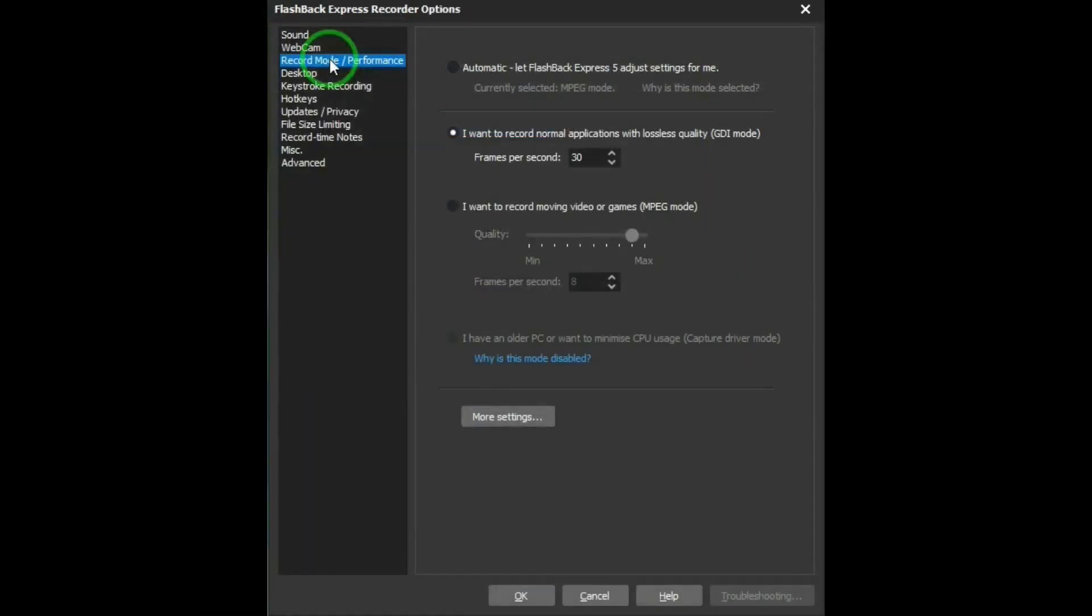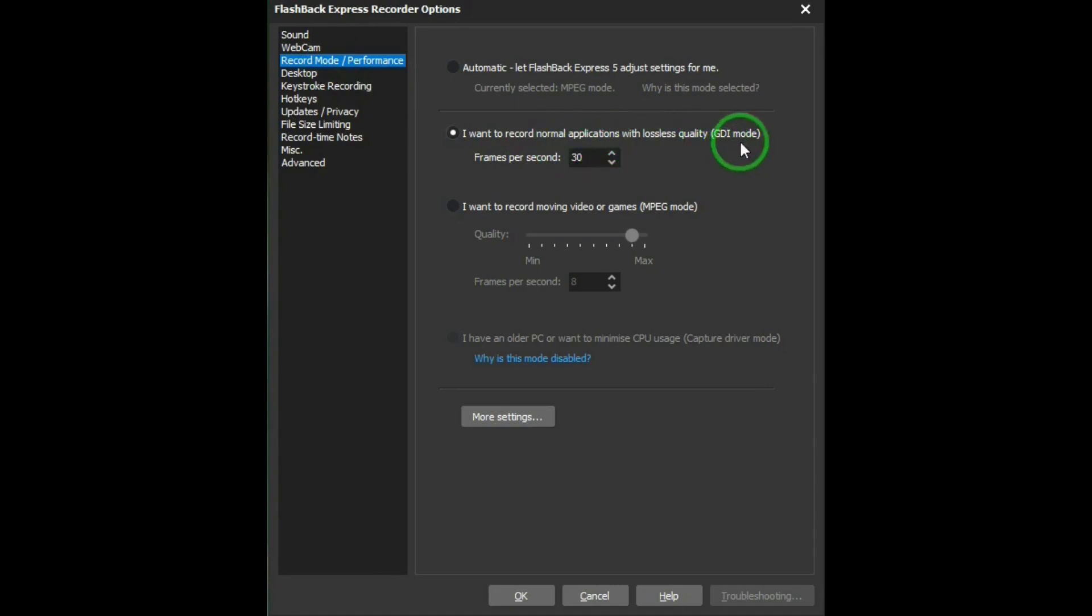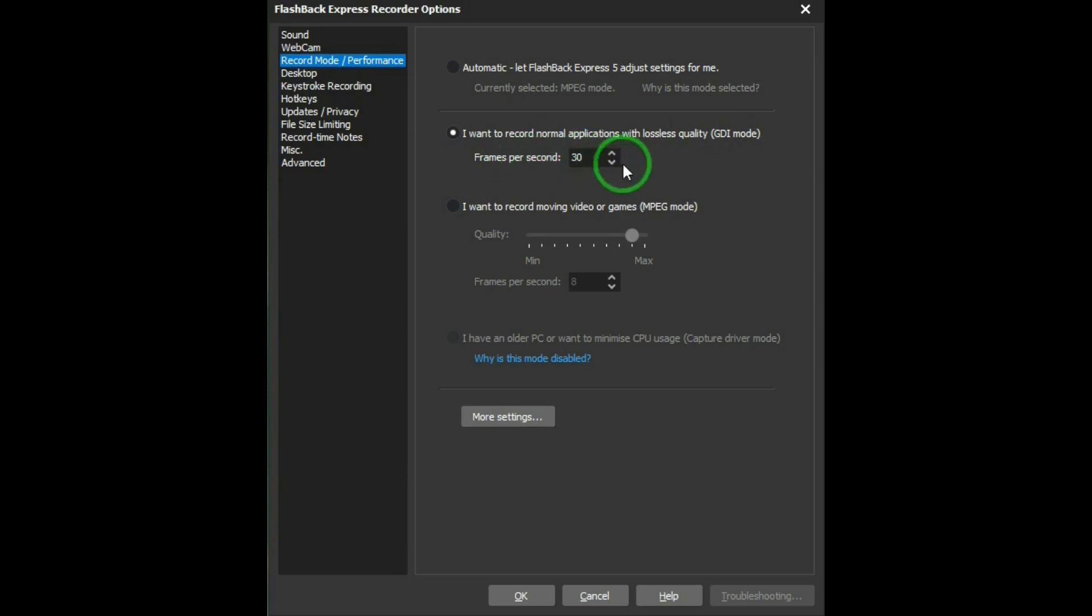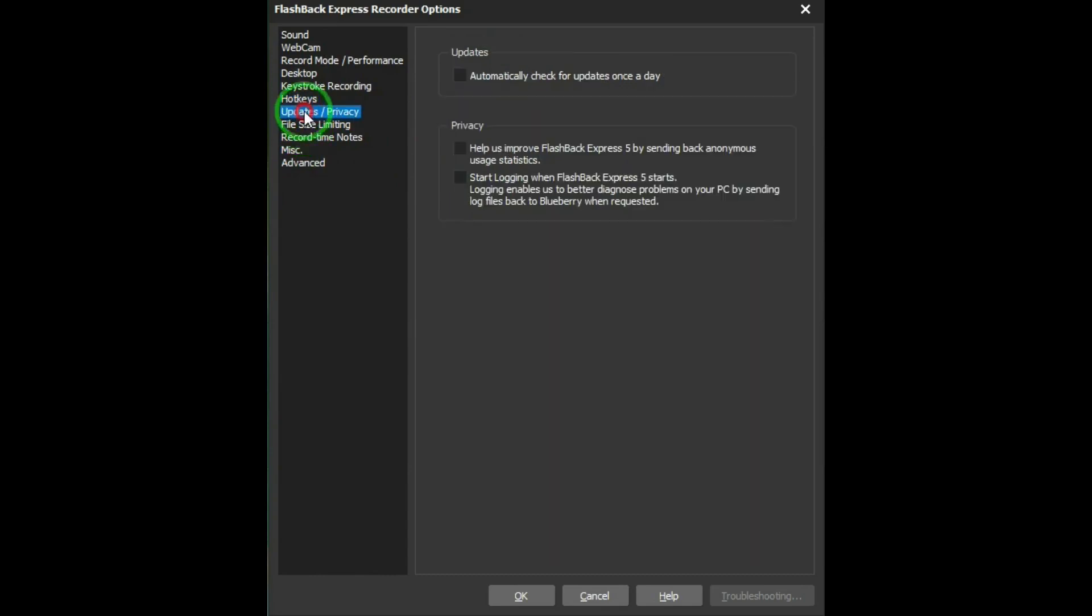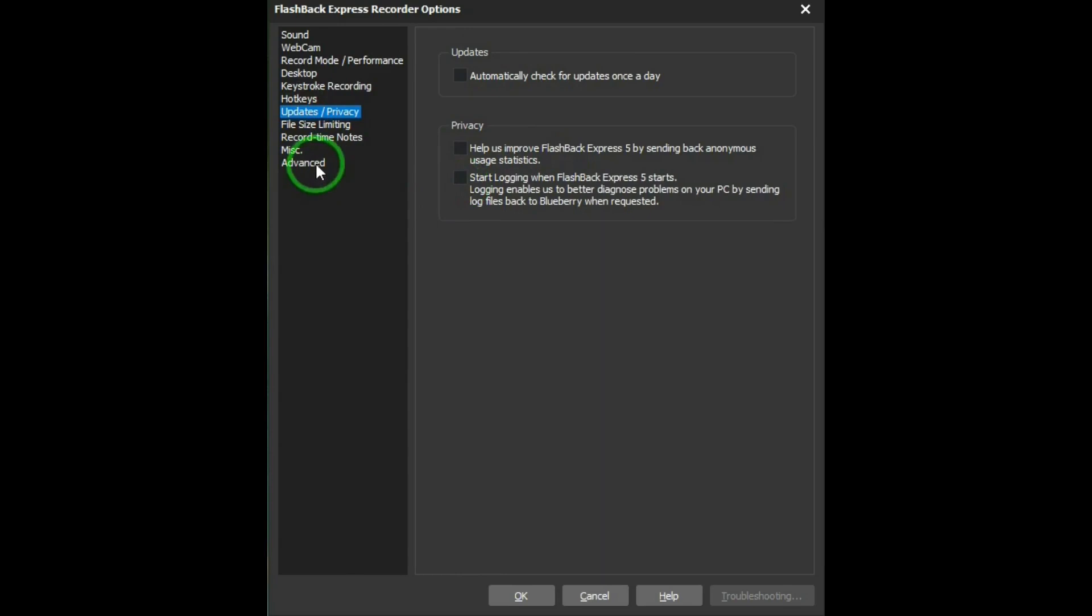In settings, go to record mode. Select the second setting, GDI mode, and make sure you have at least 30 frames per second selected. And then in hotkeys, you can change them as you want. And in updates, make sure none of those are selected. And in advanced, make sure none of those are selected.